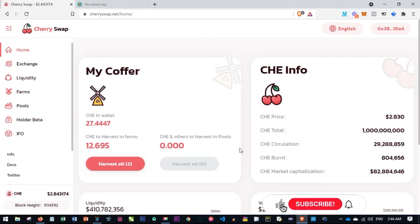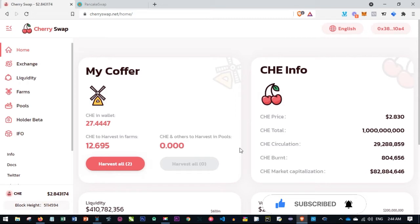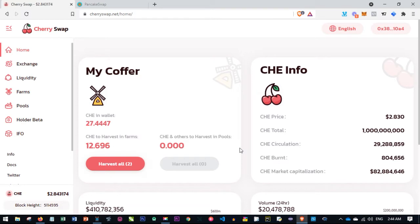Hello, welcome to this video. It's Lenat here from DetaLenat.com, and in today's video tutorial I'm going to walk you step by step on how to remove or unstake your liquidity pool tokens, otherwise known as LP tokens.